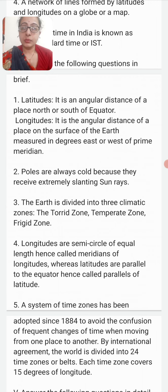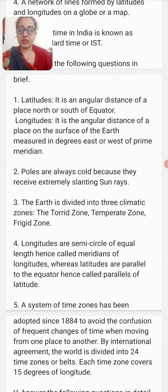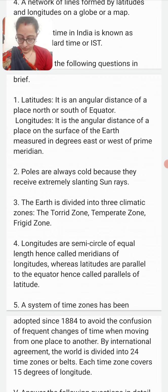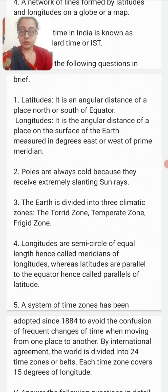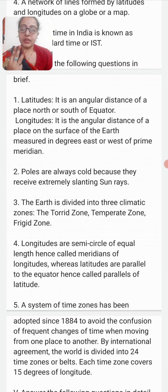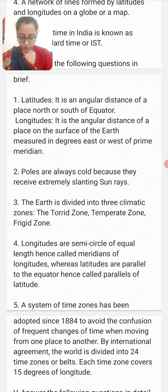Why is it always cold at the poles? Poles are always cold because they receive extremely slanted sun rays. How many heat or climatic zones is the earth divided into? The earth is divided into three climatic zones: the torrid zone, the temperate zone, and the frigid zone.